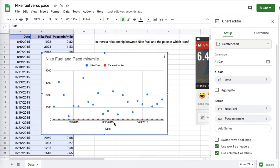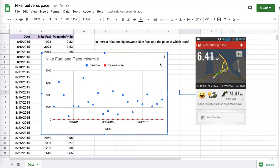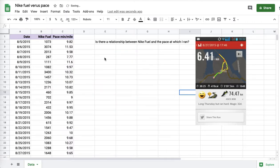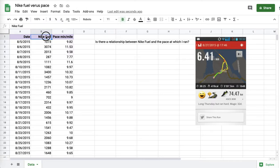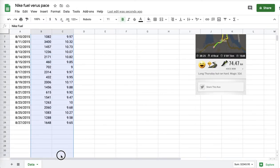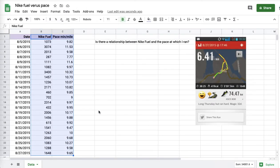You see at the bottom here, I have the dates. The dates are just the day on which I did the run. I'm looking not for a relationship between the date and the data, but between the fuel and the pace. So when I'm doing that, I'm only going to look at the Nike Fuel versus the pace data that you see here.